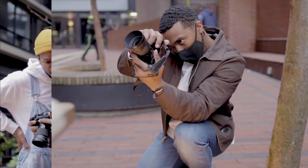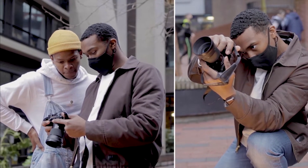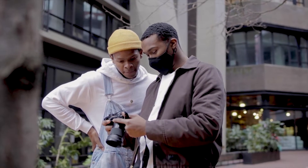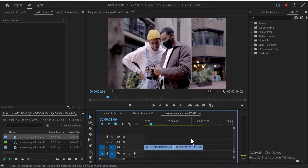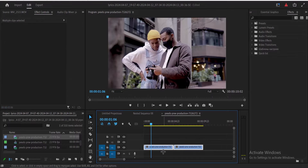In this tutorial, I'm going to show you how to create a split-screen transition effect in Premiere Pro. To begin, I've imported two clips onto my timeline over here. The first thing I'm going to do is to highlight both clips.